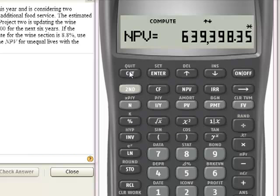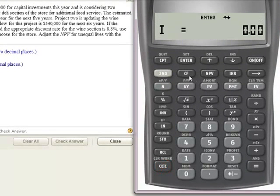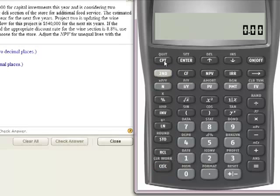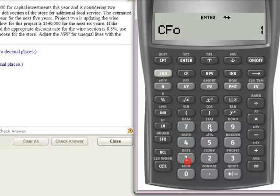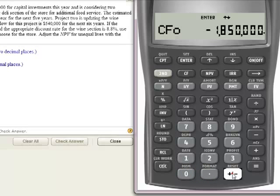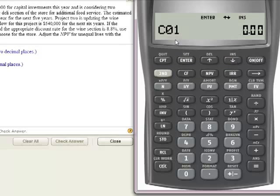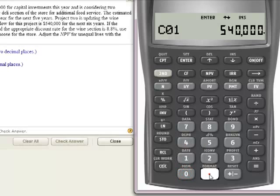Now I'm going to clear this out because I've got to do the wine section. I'll go to Second, Clear Work, Cash Flows, Second, Clear Work — I'm obviously a clear work fanatic. Going back to Cash Flows, I'll put my first cash flow in: $1,850,000, and that's a cash outflow, so I'll hit the negative and then Enter. Using the down arrow, Cash Flow 01 — how much I get every year — I'm going to receive $540,000 out of the wine investment. I'll hit Enter.